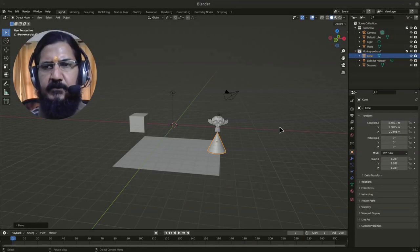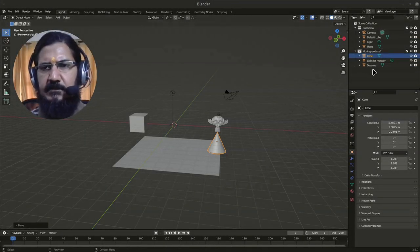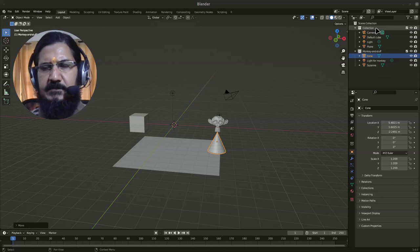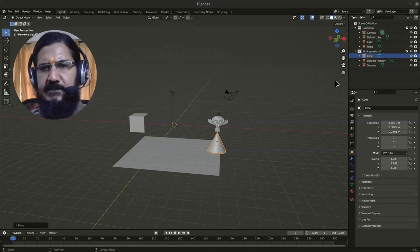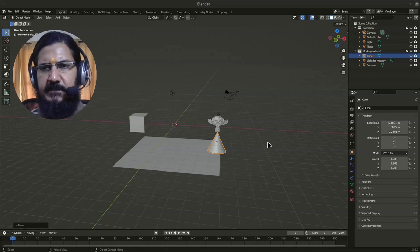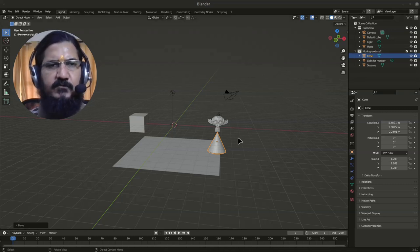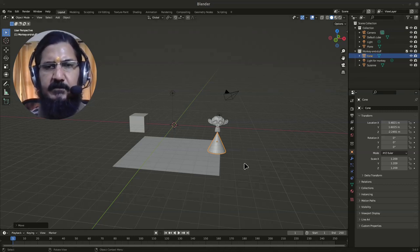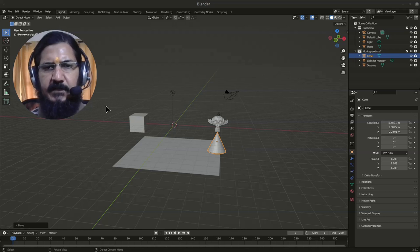In this video we are going to talk about the Outliner window or Outliner section. Basically, as you work with Blender in detail, you can create multiple scenes.